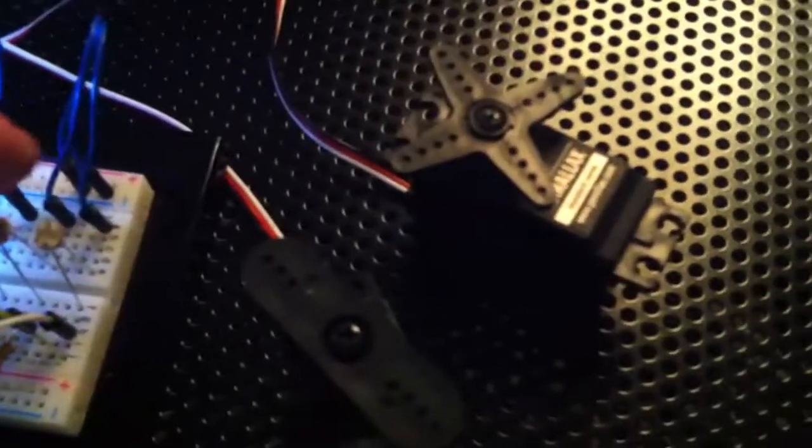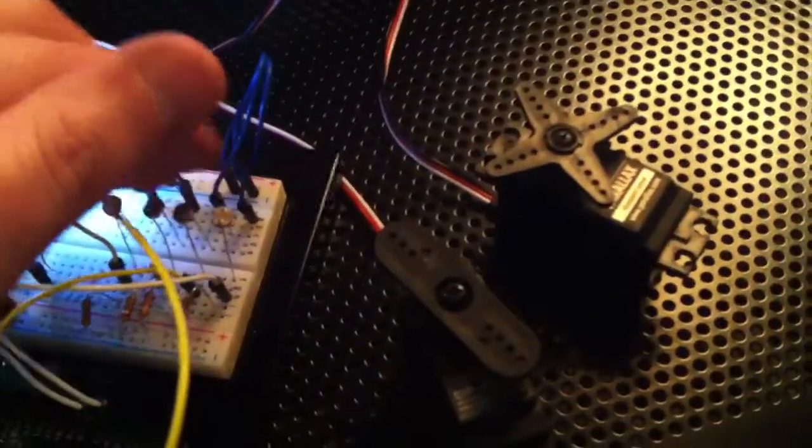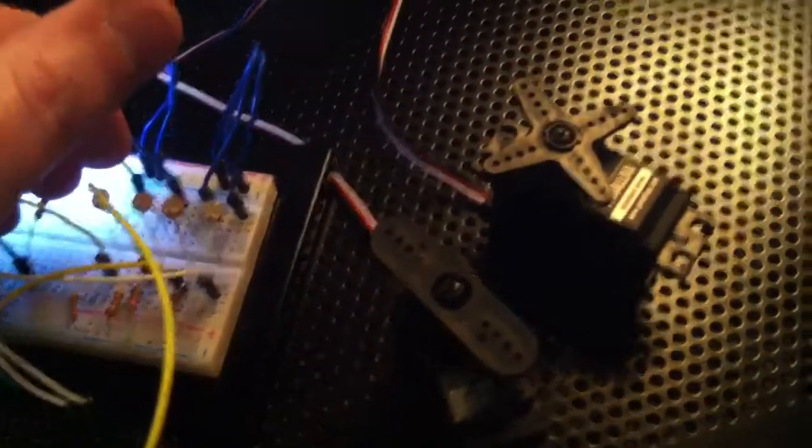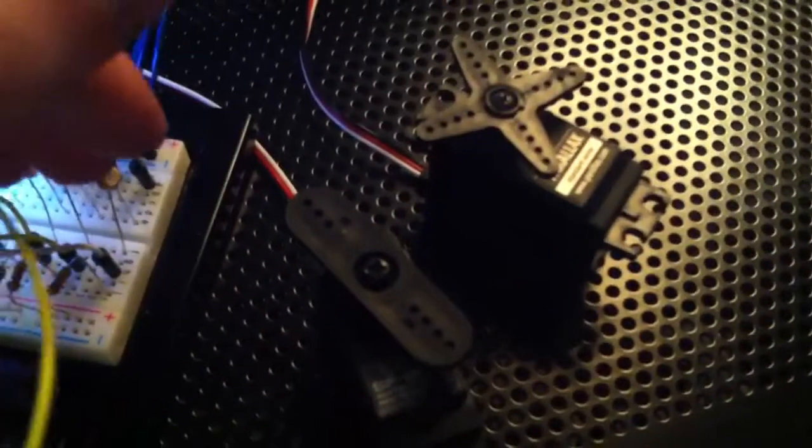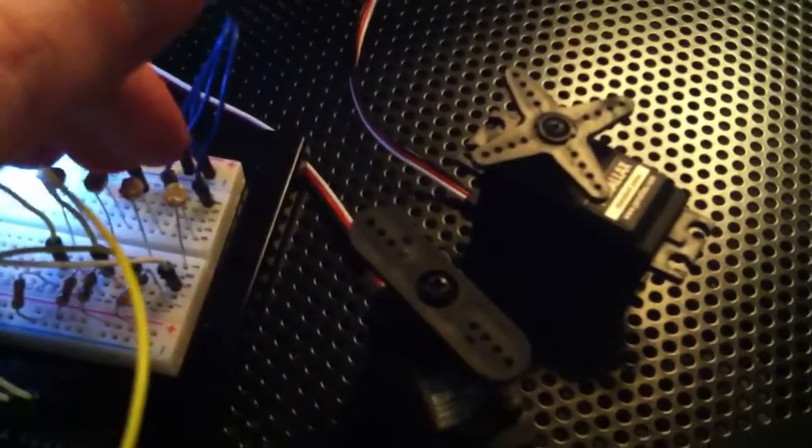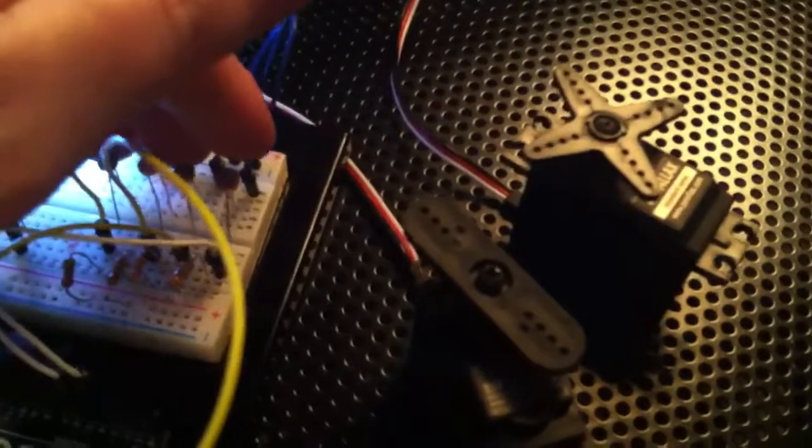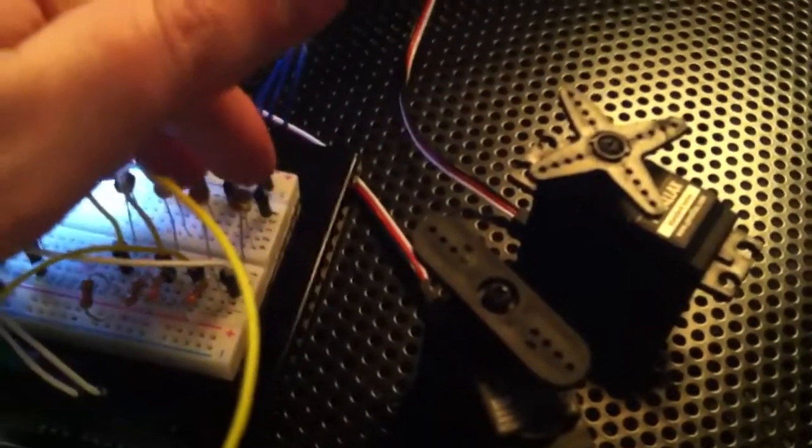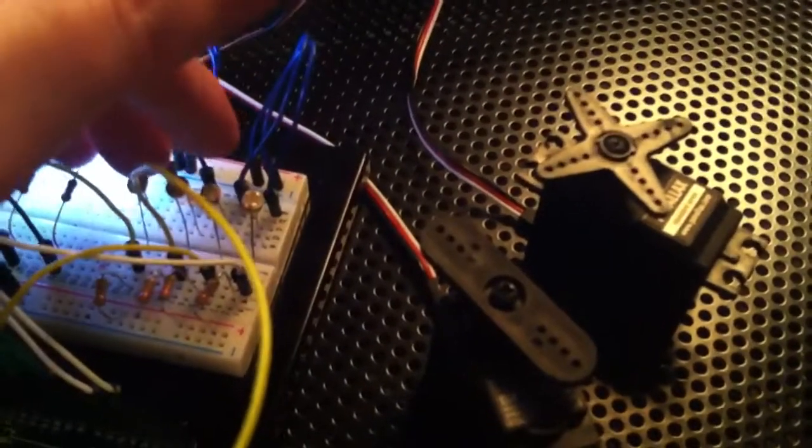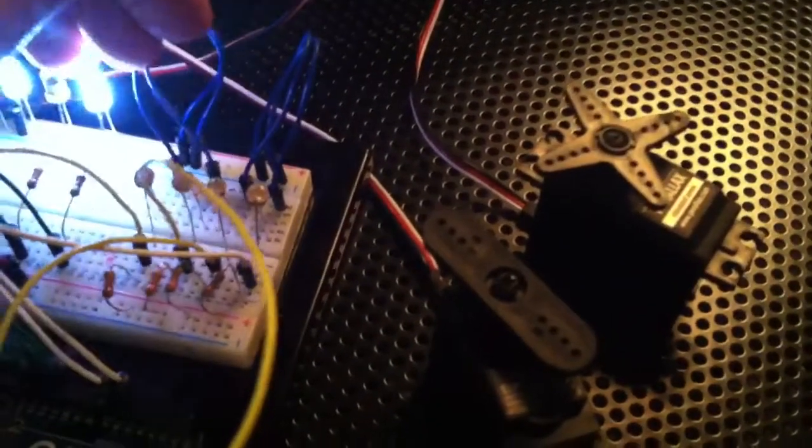So you can tell there's some movement in the servos. Once I separate all these LDRs, you'll be able to see. Come on, move. It's hard right now because they're all getting the same light just about.